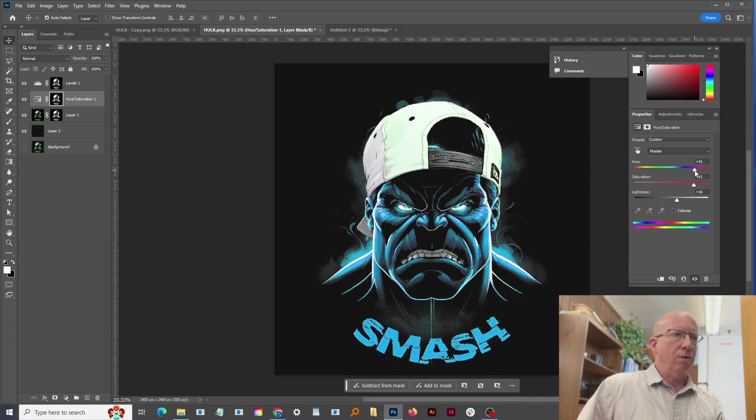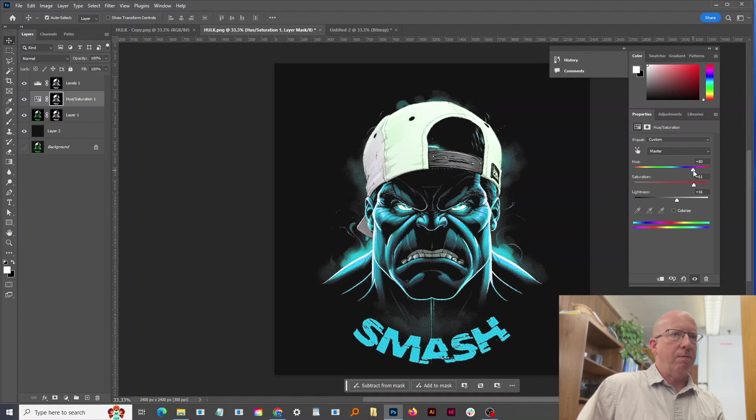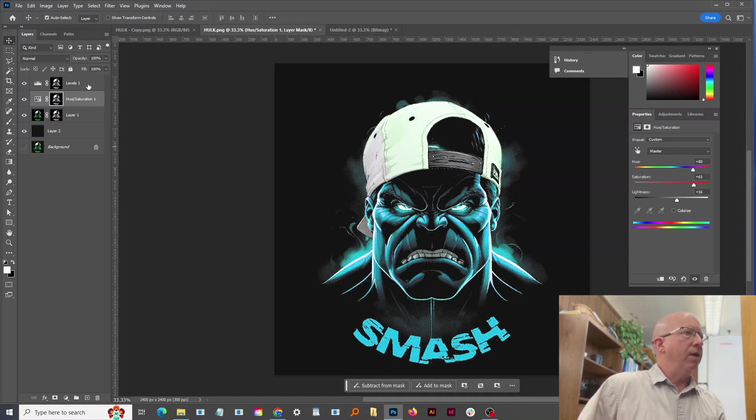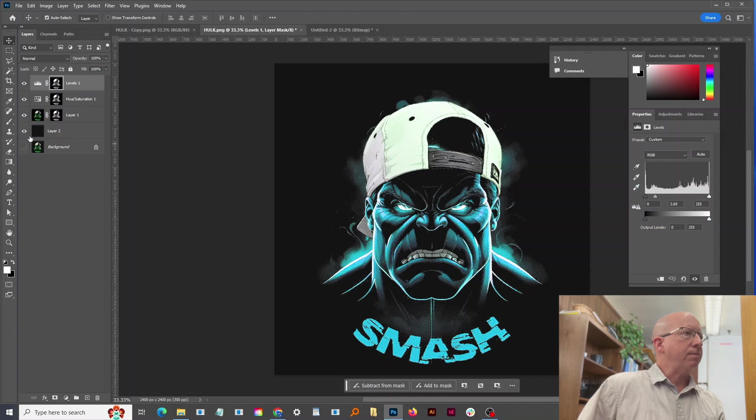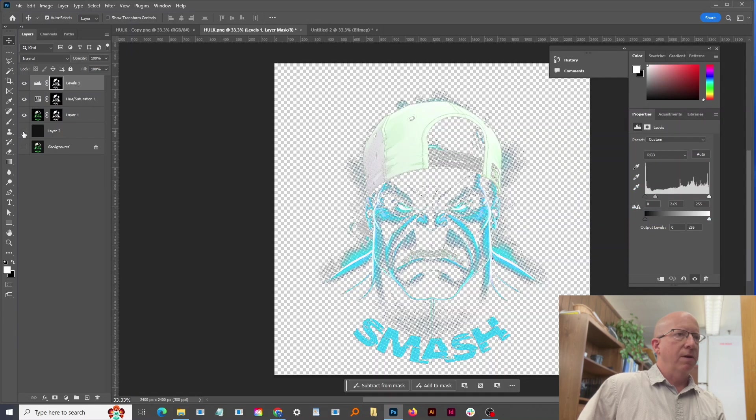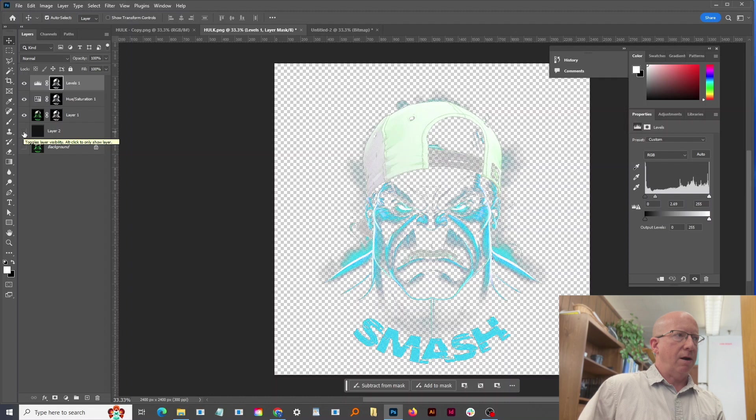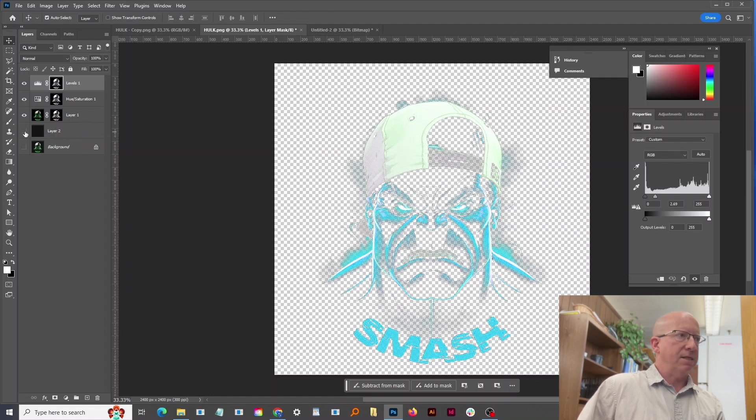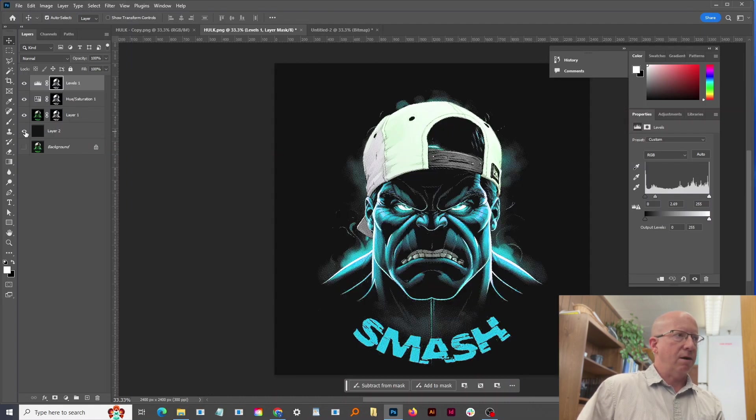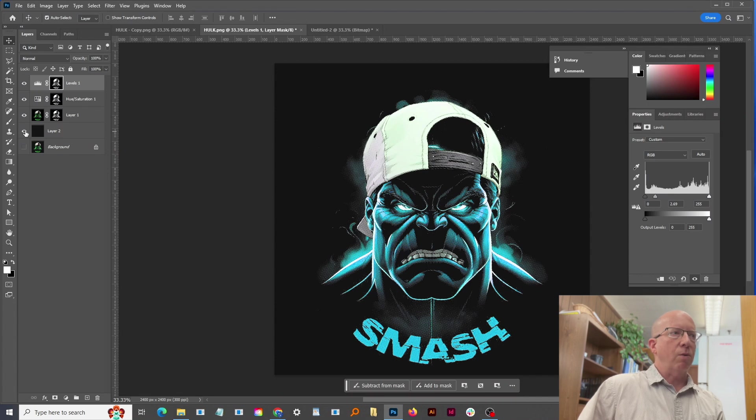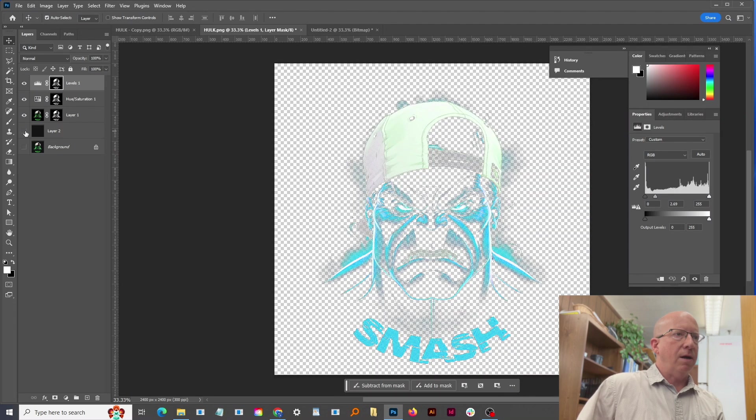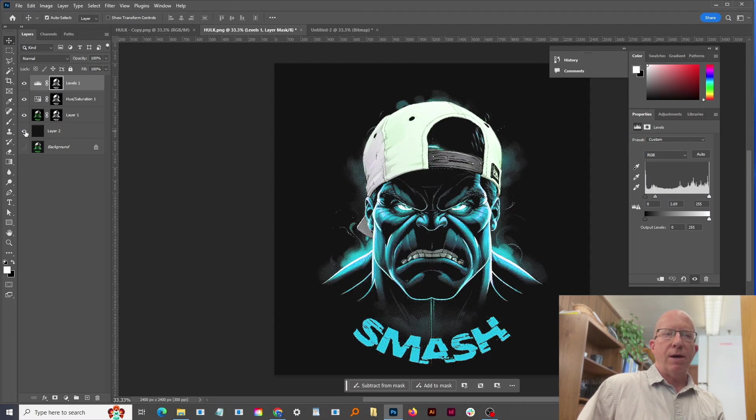So I could just say okay, and then basically just turn off the shirt color layer and just print this as is, and there's our final artwork that's been separated from the background.